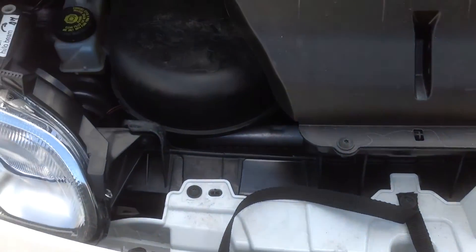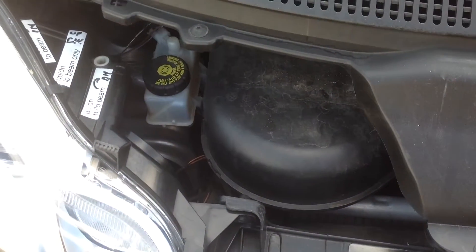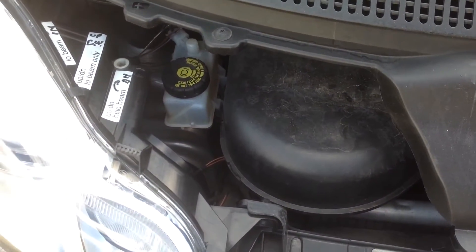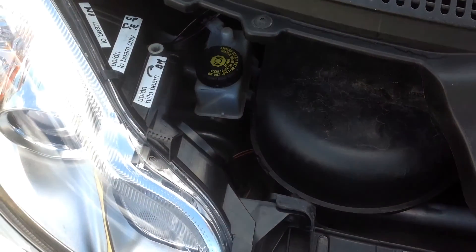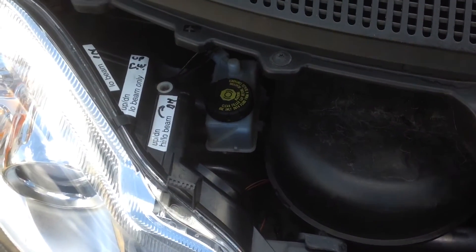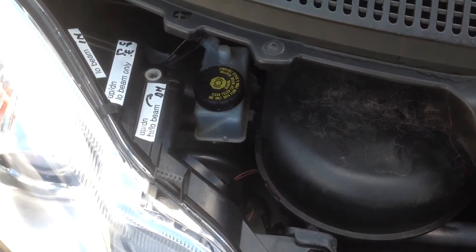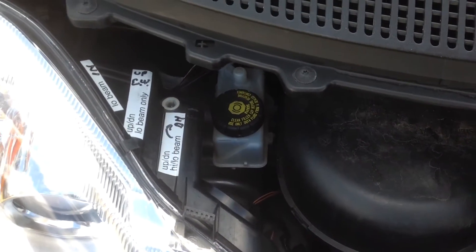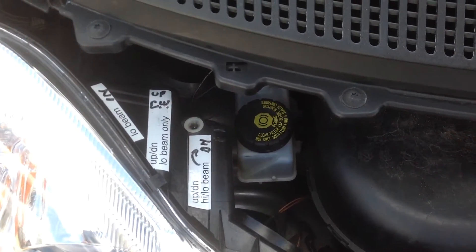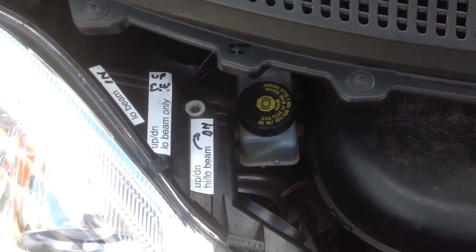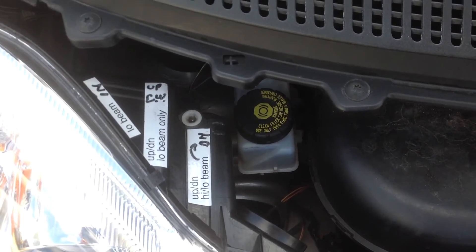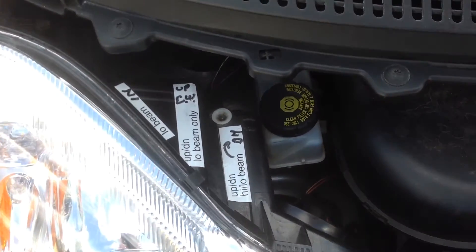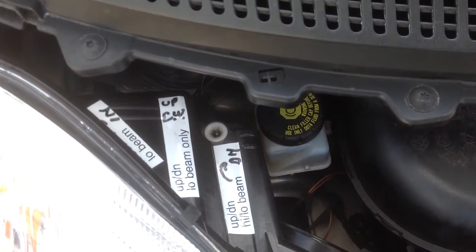This is part two of adjusting the headlights on a smart car. Part one kind of stopped and I have to continue on with part two. What you're looking at now is the passenger side with the front piece removed so you can see the headlight assembly.